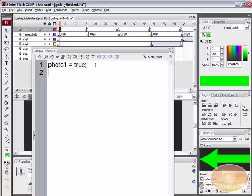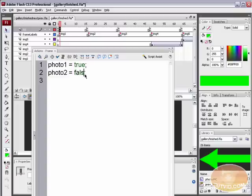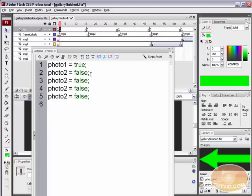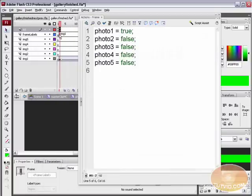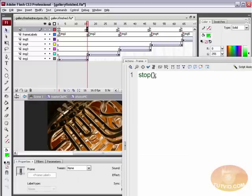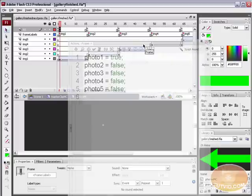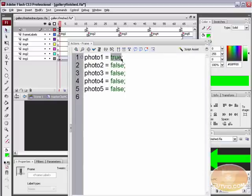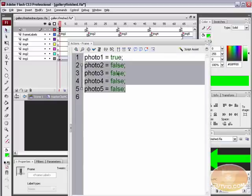We also need to cancel out the rest of the variables — making sure none of the others equal true. Copy that line and paste one for photo3, photo4, and photo5, all set to false. So when Flash plays to the image one frame label, it sets photo1 to true and makes sure photo2 through photo5 all equal false.